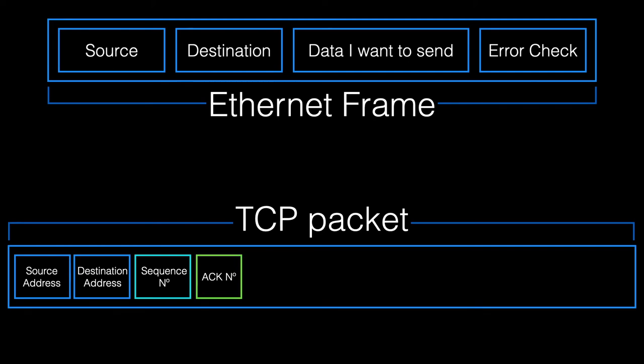TCP also has a thing called an acknowledge, and it's pretty much the same as the acknowledge bit in the printer protocol seen in an earlier video.